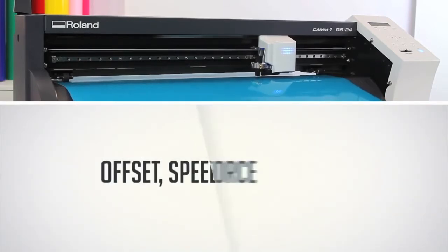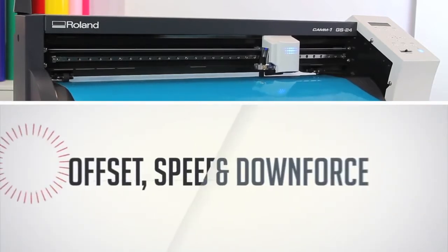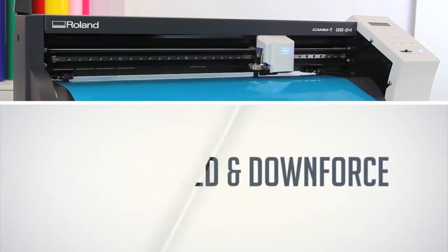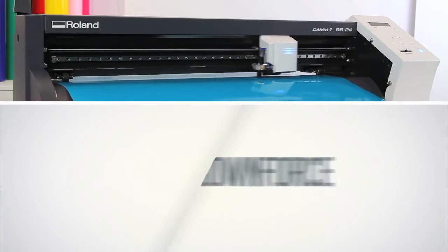Offset, speed and downforce can all be set directly from Cut Studio software.